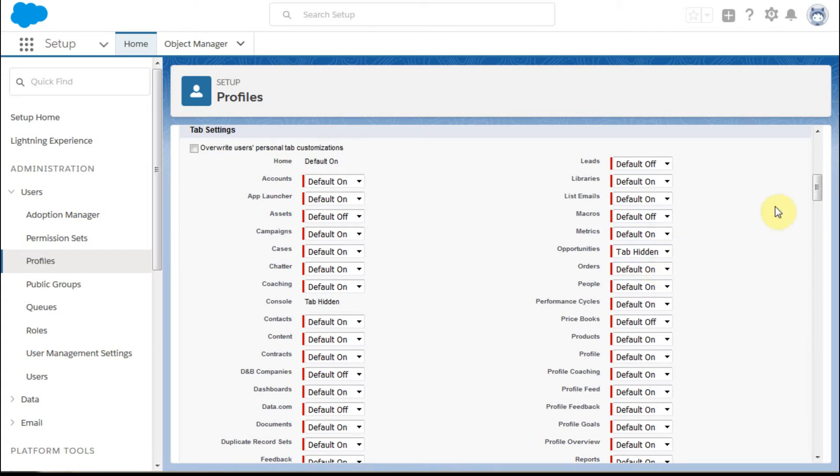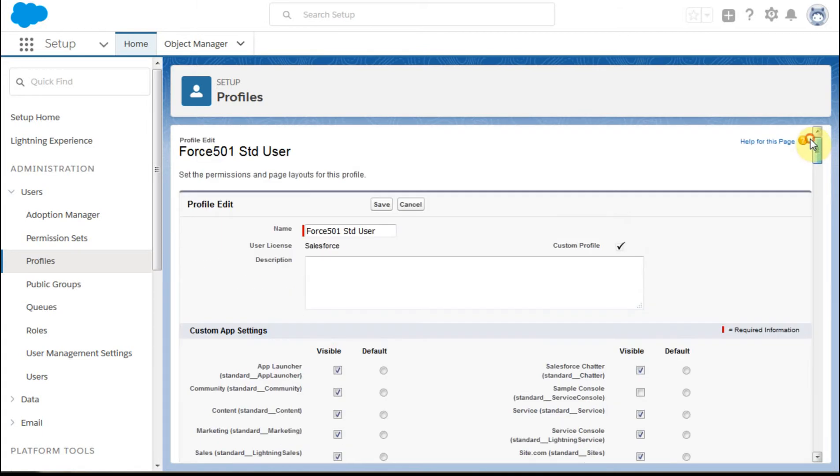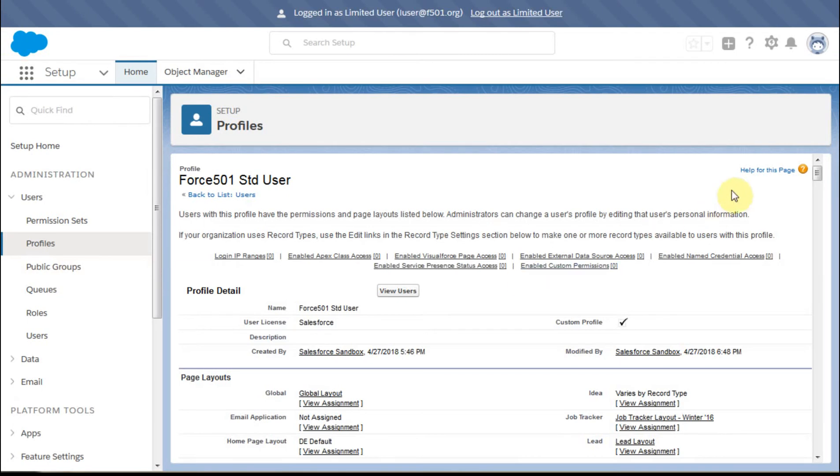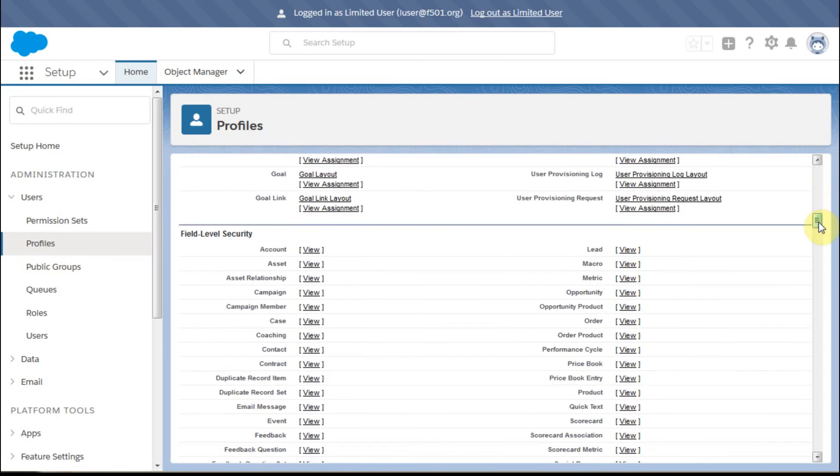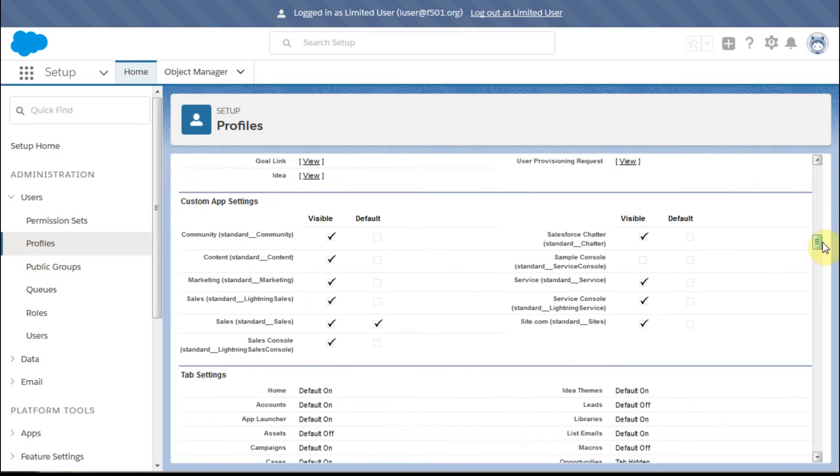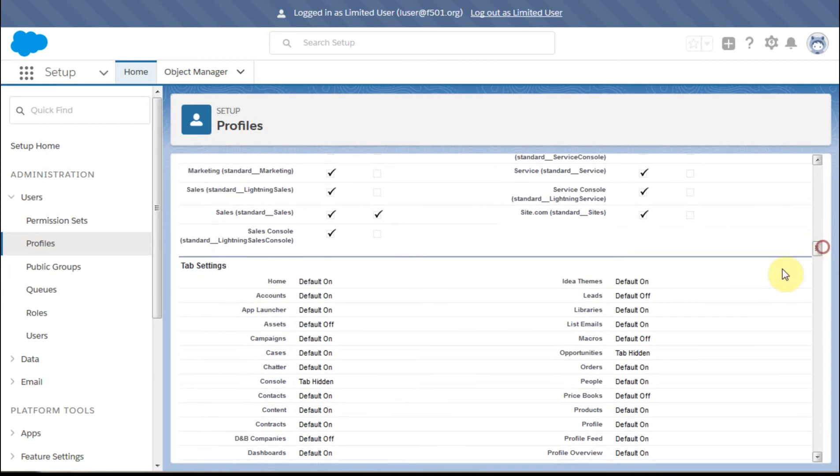Then we're going to say just let's save that now. This is for the Force 501 standard profile. It comes back, and as you would imagine,